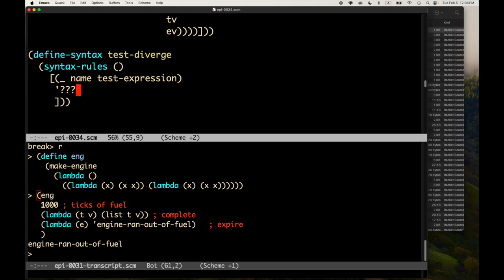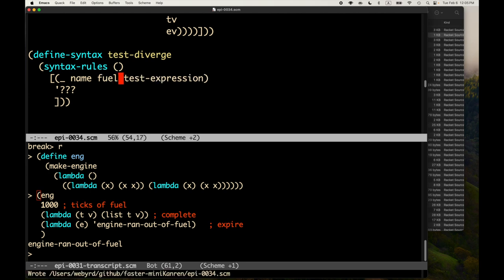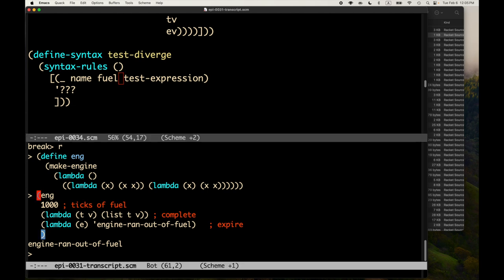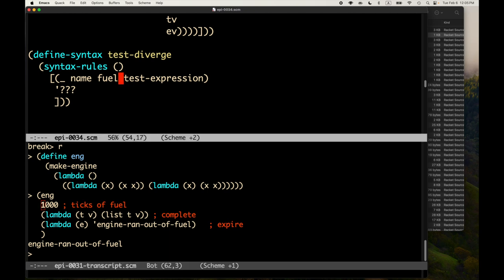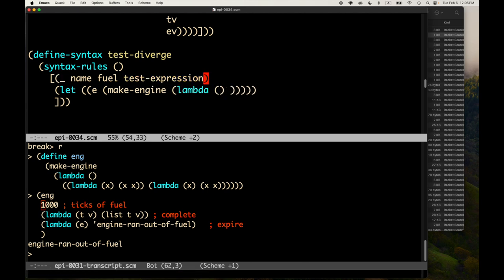From an interface standpoint, test-diverge differs from previous test macros because we don't have an expected expression to compare against. We just have a name and the test expression. We could also have an amount of fuel. For a simple interface, we say the macro just expects to take a certain number of ticks. So we'd do something like: let E be make-engine, and we have to thunkify our test expression, stick it in lambda-nil.